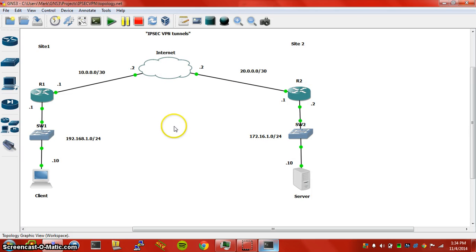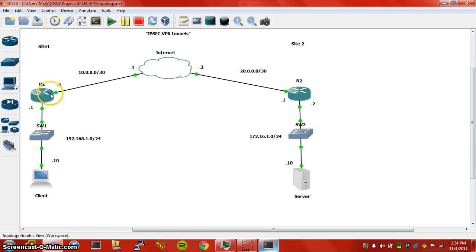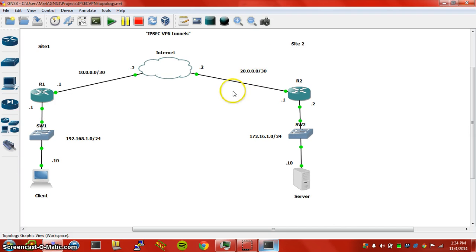Let's go ahead and get started. I've already done the basic connectivity between the devices, all the IPs have been set, all the ports have been turned up. I'm just going to jump straight into the tunnel configuration and the crypto configuration.